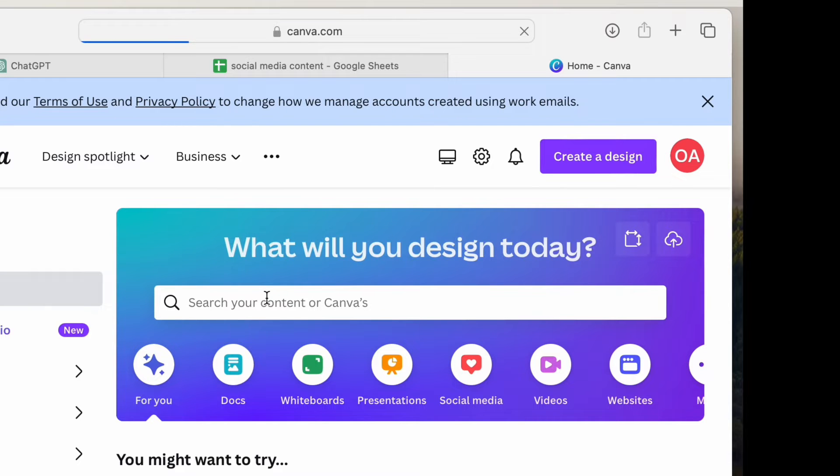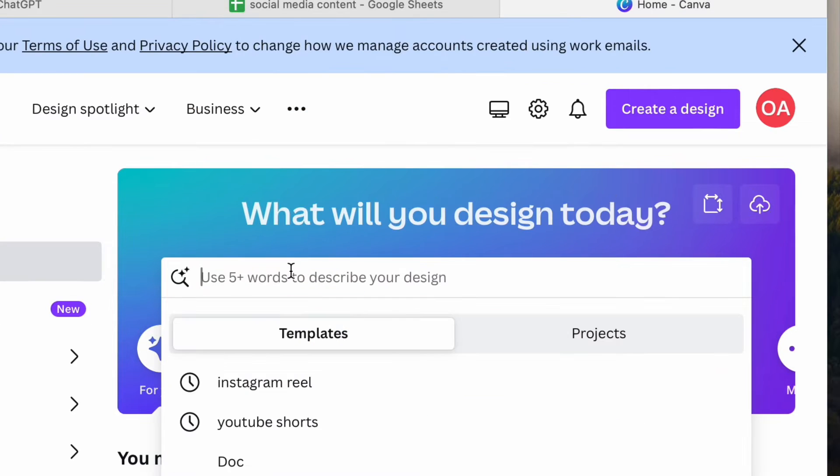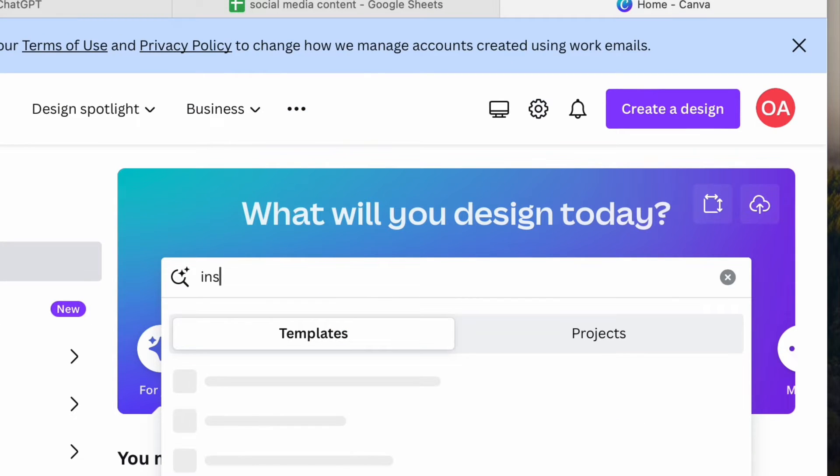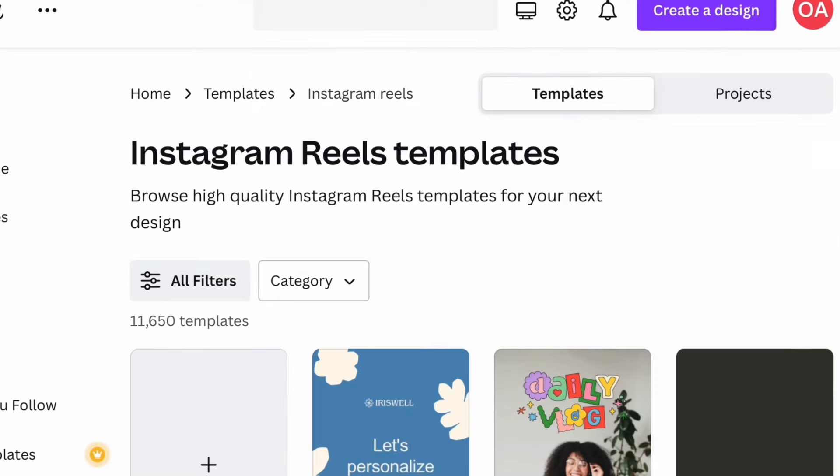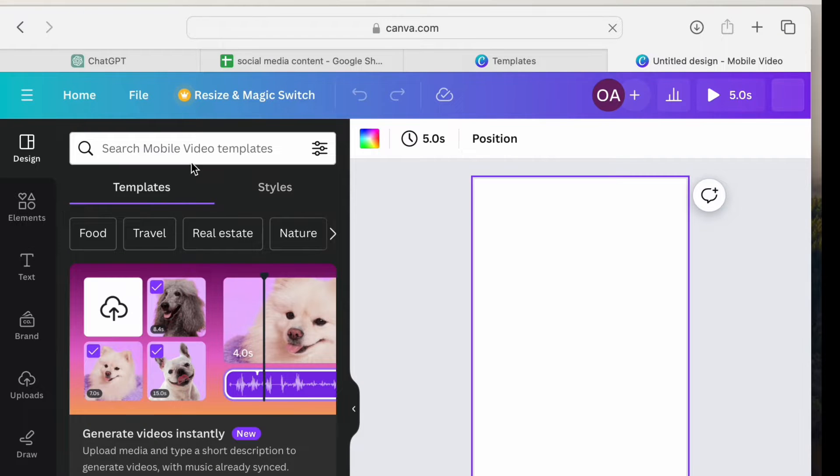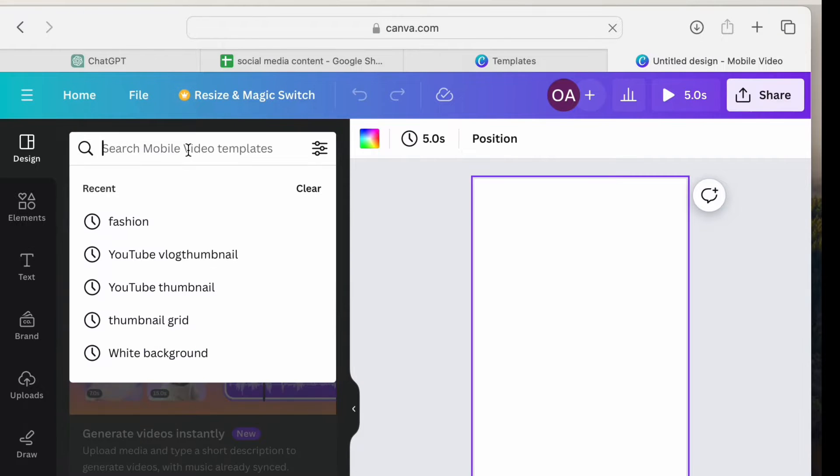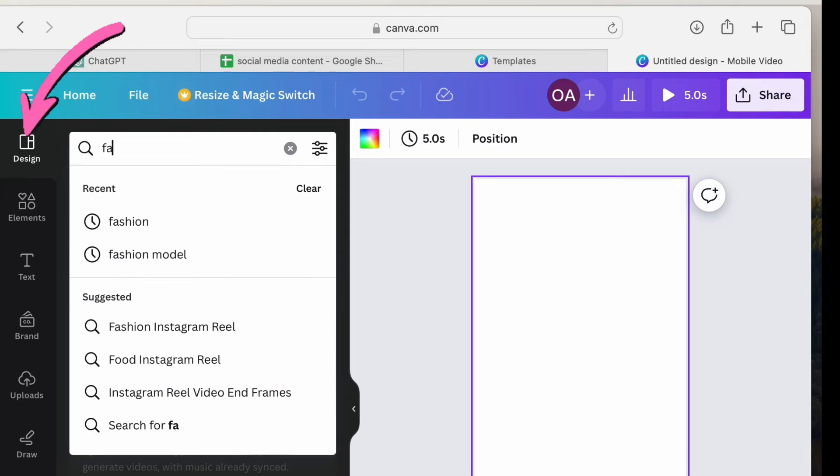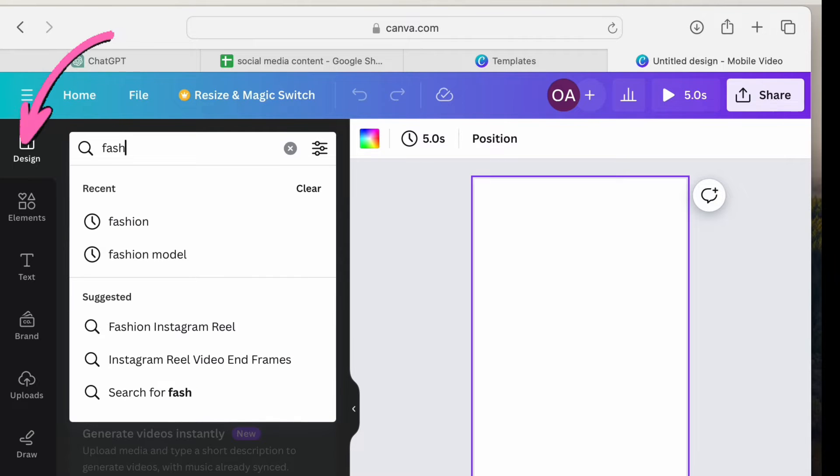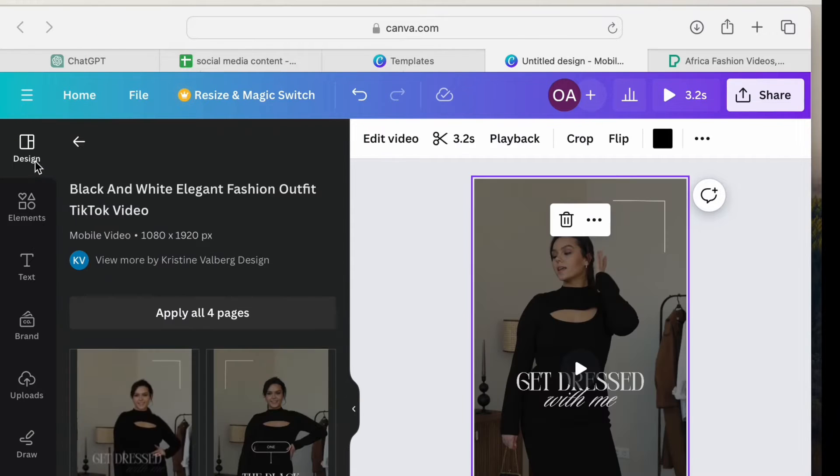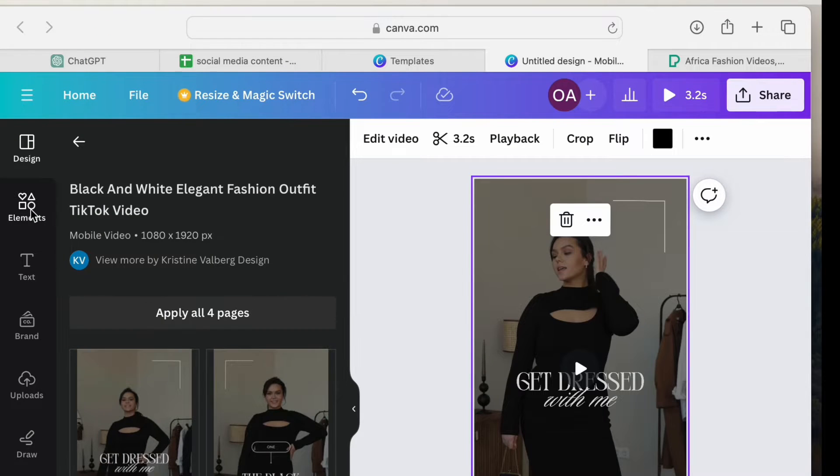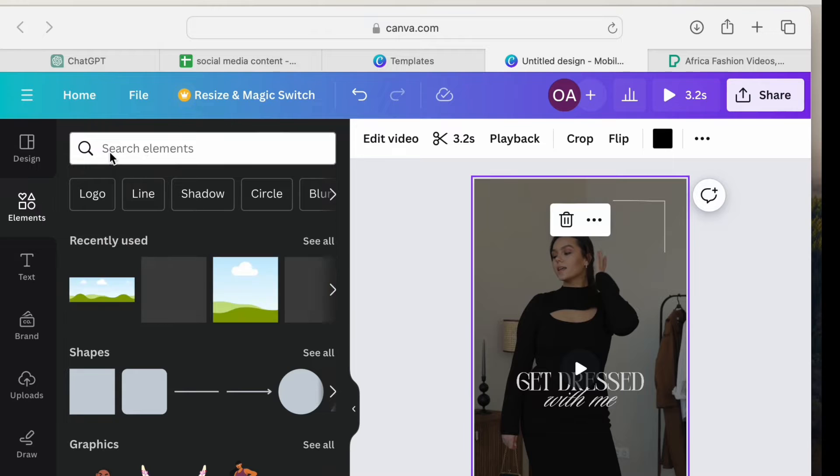The next step is to get on Canva. So we would start with Instagram Reels. To make a Reel, I can simply get a design template by searching for Instagram Reels. I just have to search under design for a design template that I would want. This is my most preferred background, but I'm going to change the video.